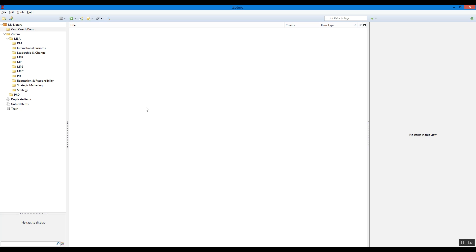So once it's installed, you'll have a new program that looks something like this. The only difference is that you won't have any folders yet. You can set up your folder structure however you want—you might want to, for example, set it up per module.